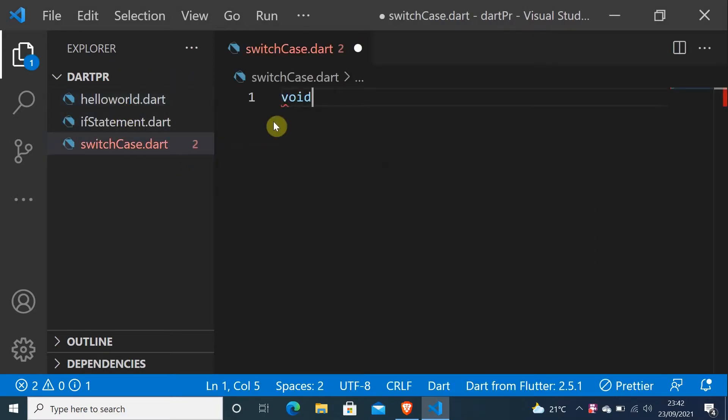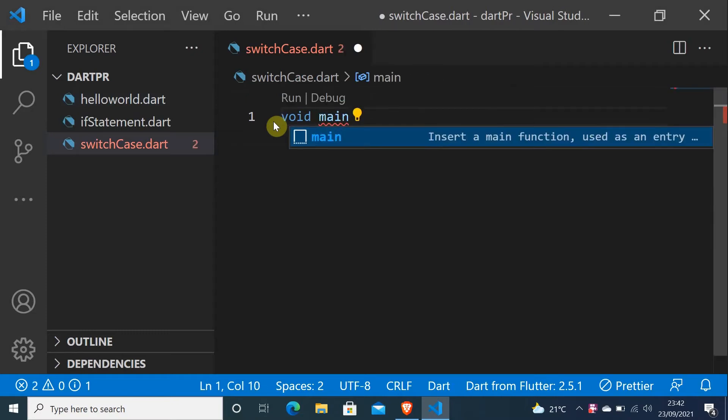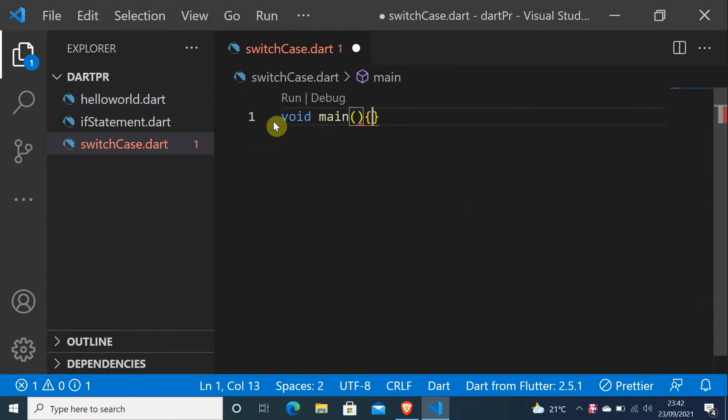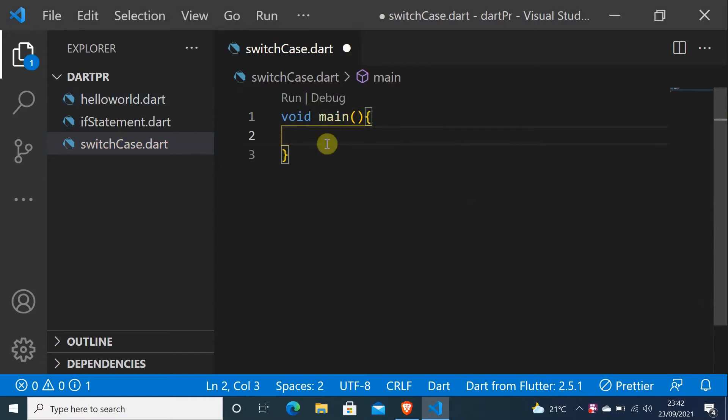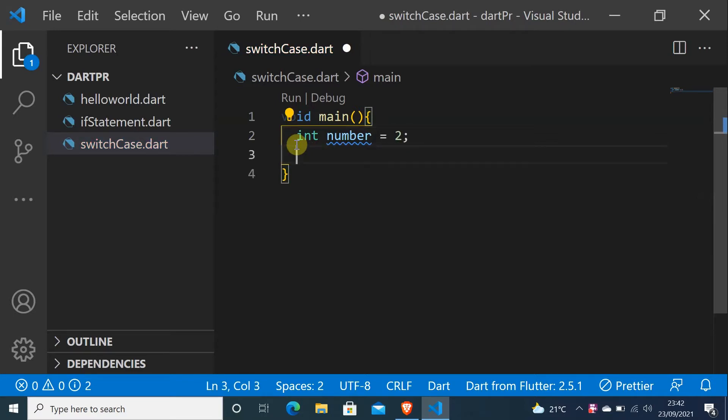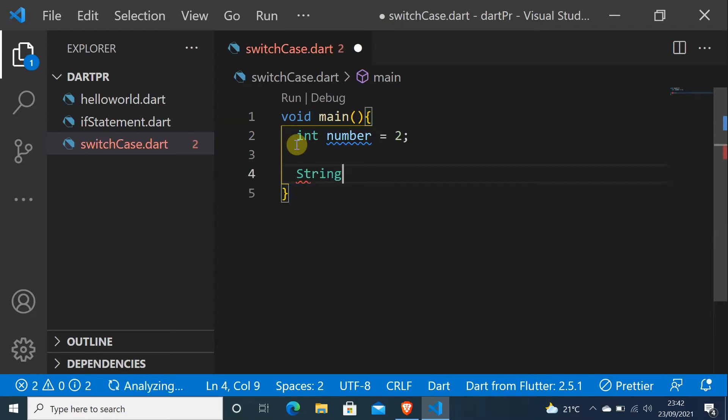And let me create void main. As you know, everything has to be in void main, this function. And let me start by creating int number equals to 2, and let me create a String called today.